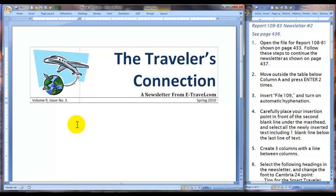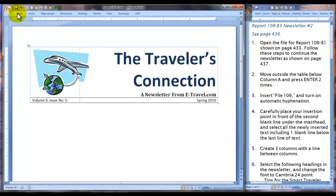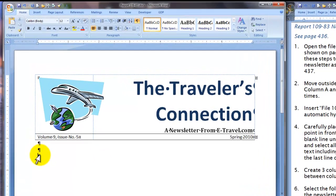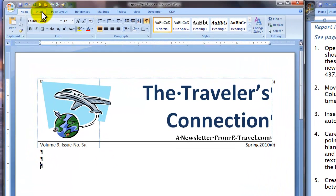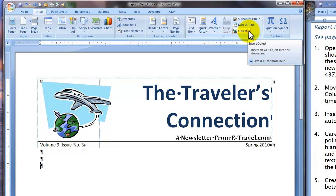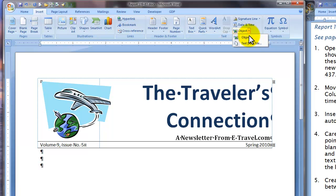The next step is to move outside the table below column A. See my insertion point? Let's turn on show/hide. Now we're going to press enter two times, then insert file 109. Do you remember how to insert a file? Go to the insert tab, over to insert object, and then you'll see text from file.